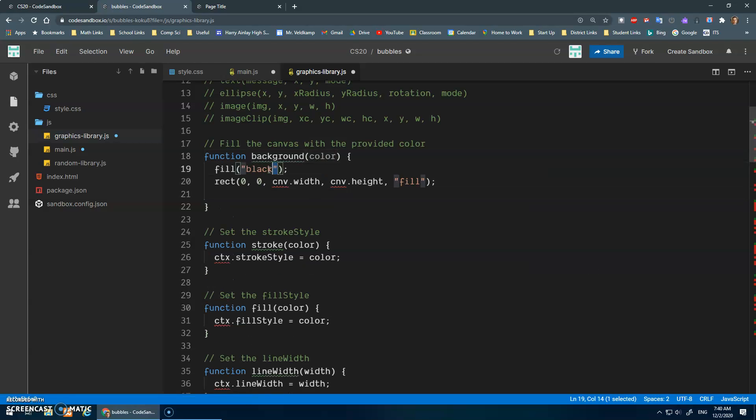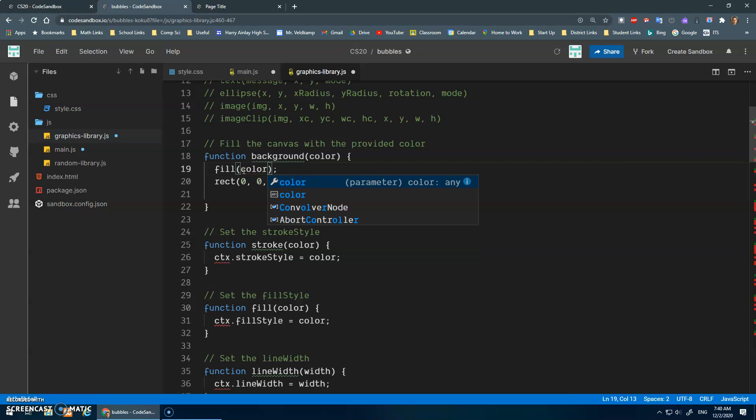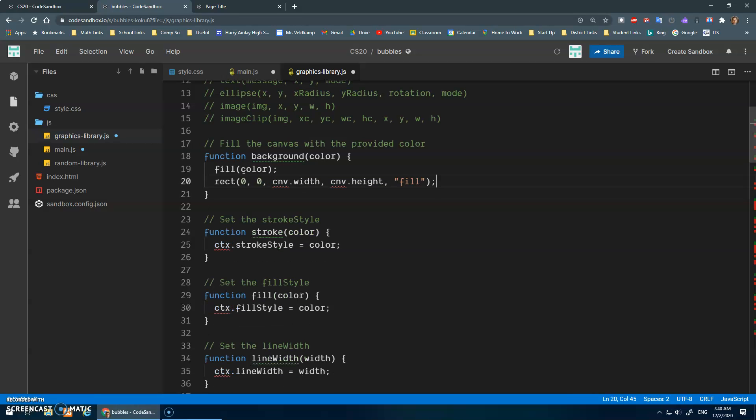And I'll paste this. And then we just want to set the fill to be whatever the color is. And then draw a rectangle with the top left corner zero, zero, and then the width of the canvas, height of the canvas, and fill it.